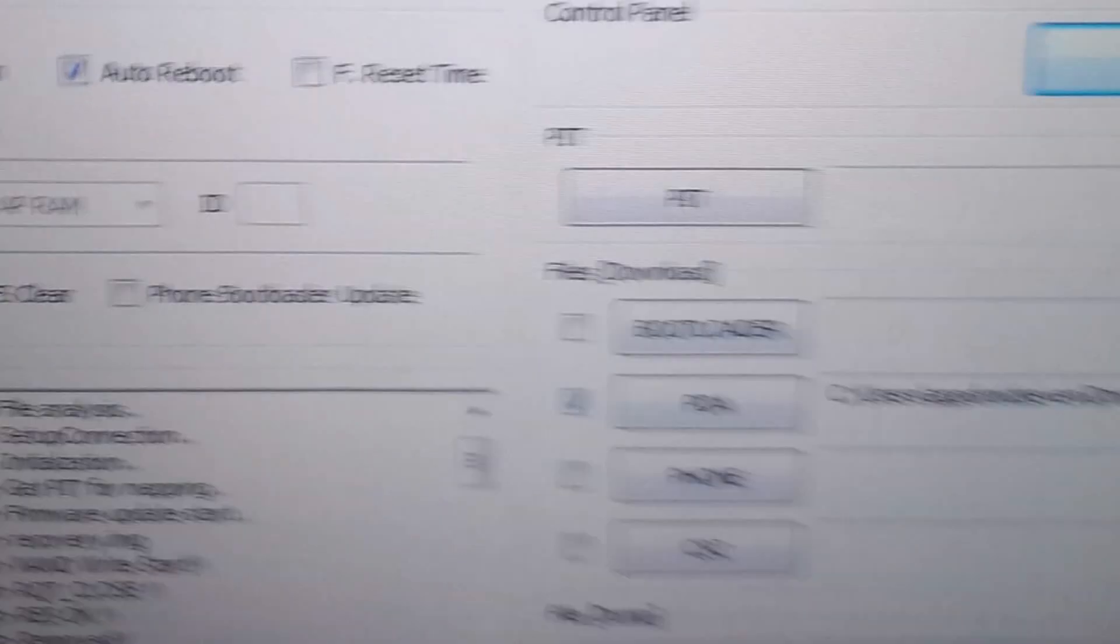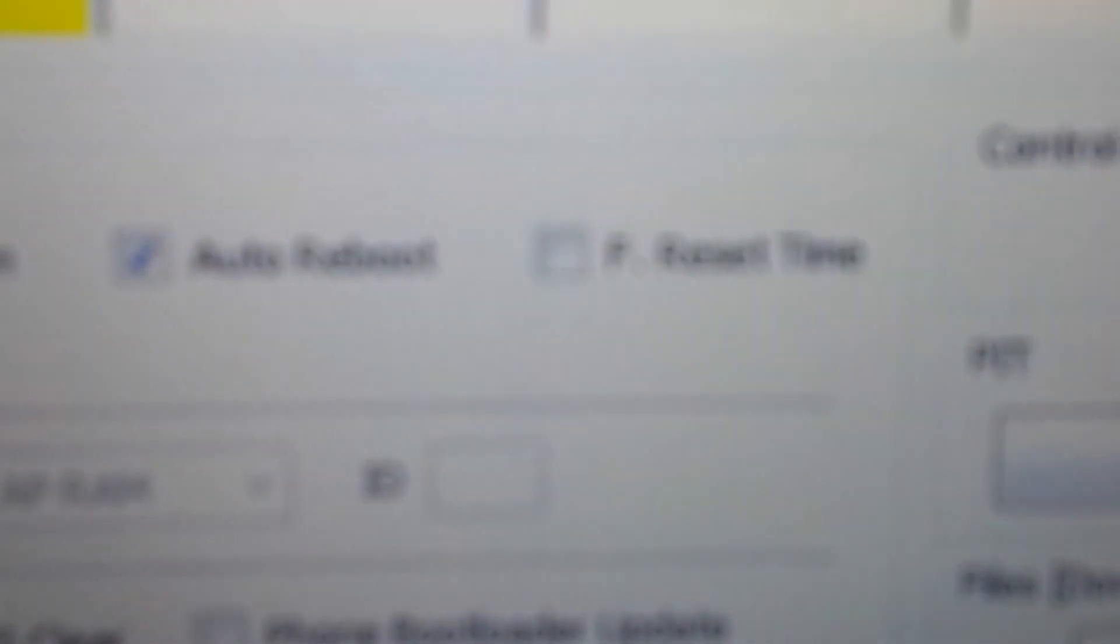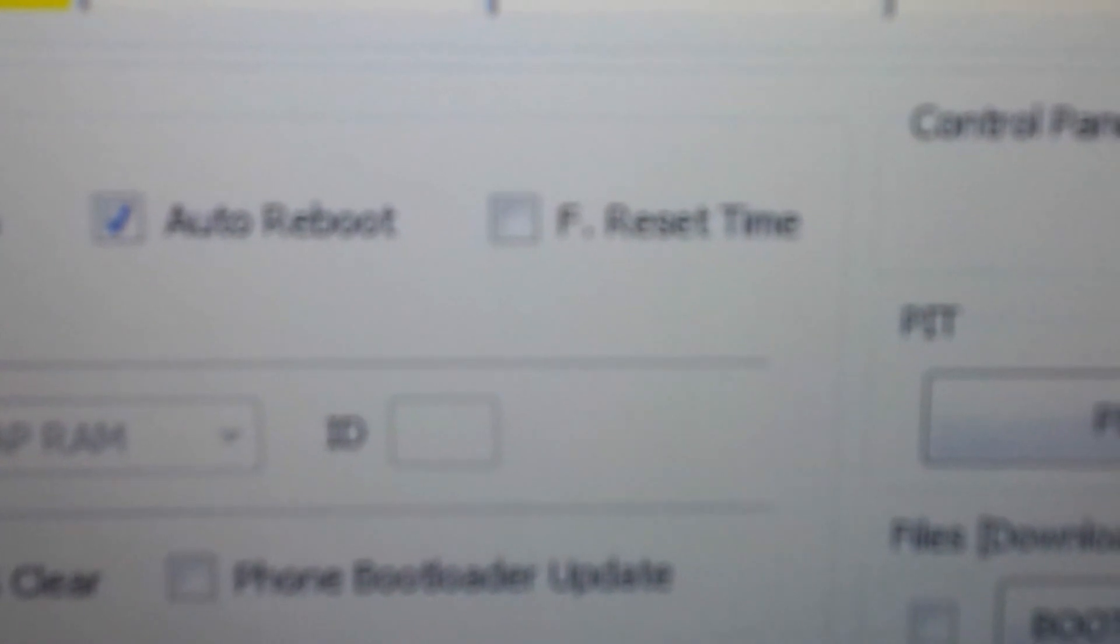And you'll have the yellow sign right here saying that you are connected. Make sure this thing is unchecked, first of all. Do not check that, uncheck it.